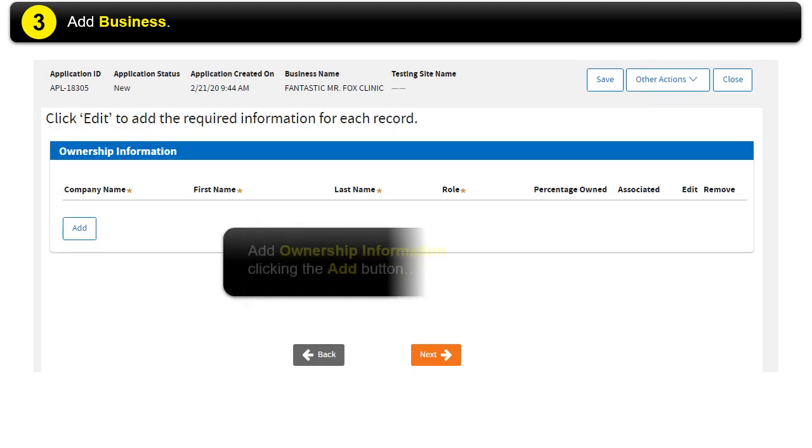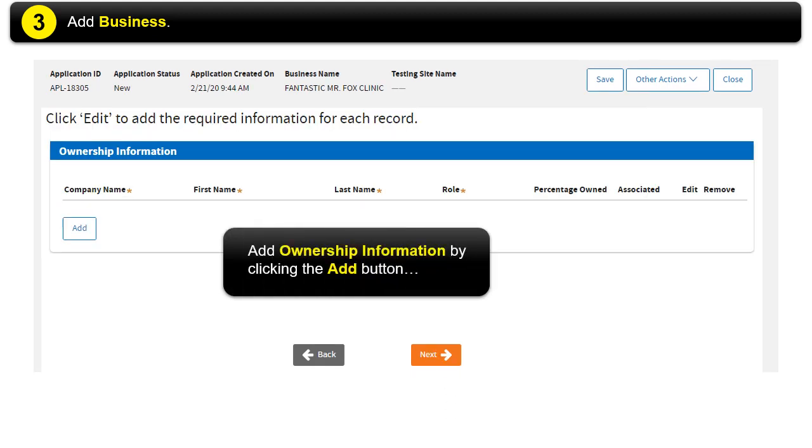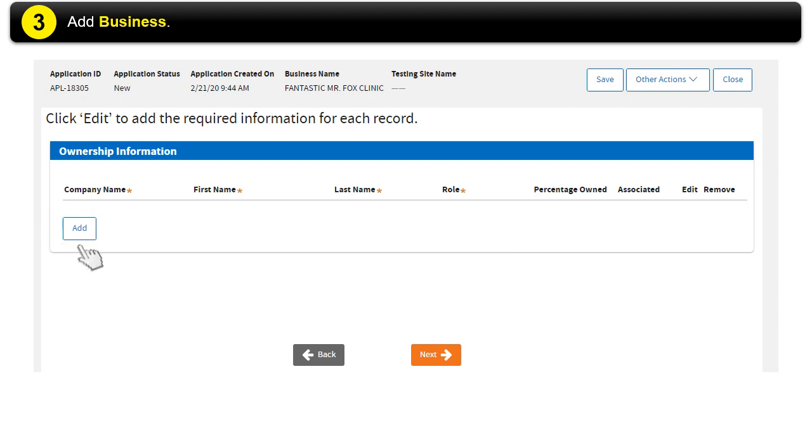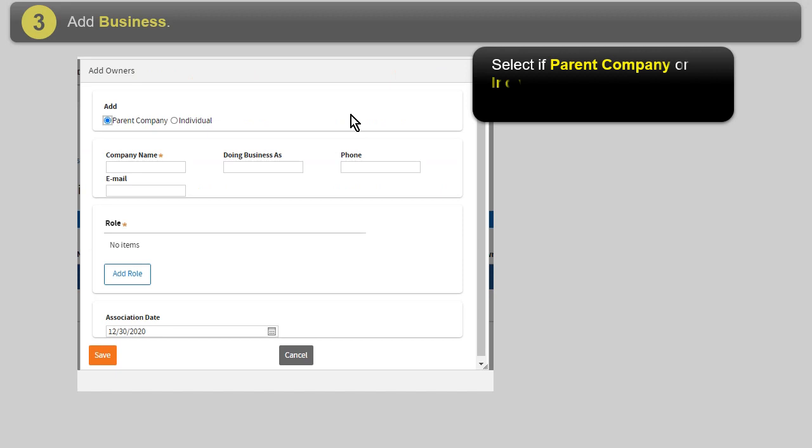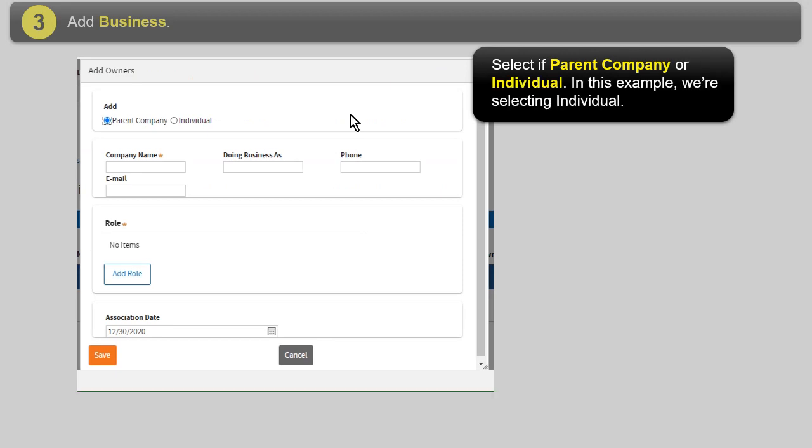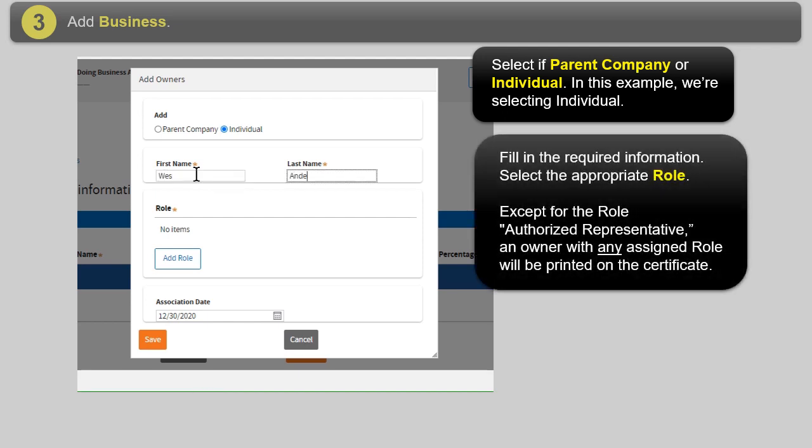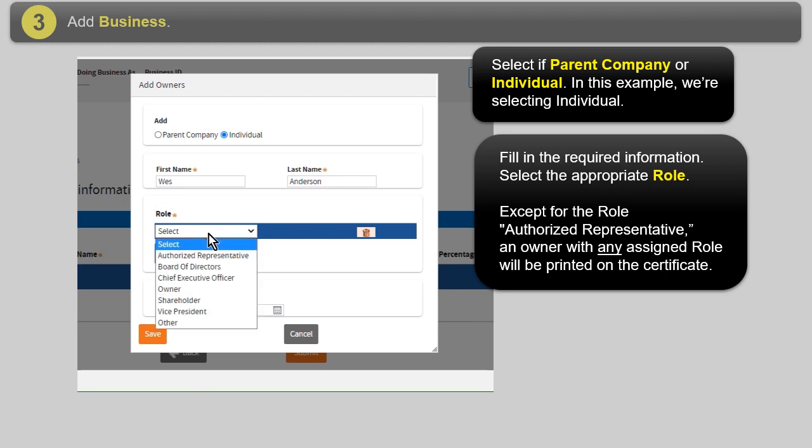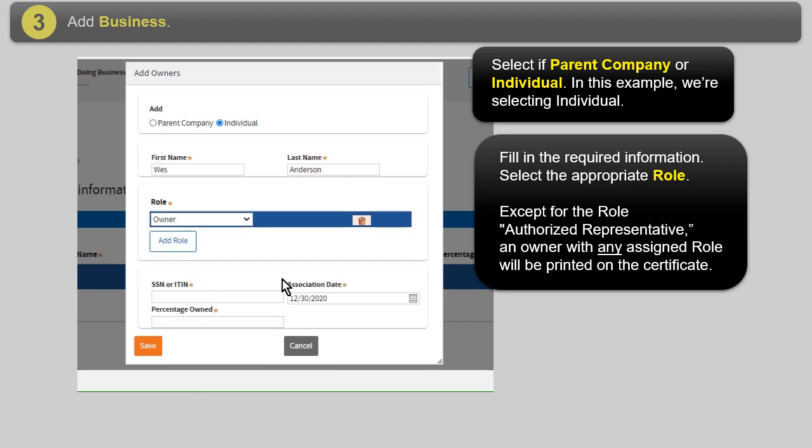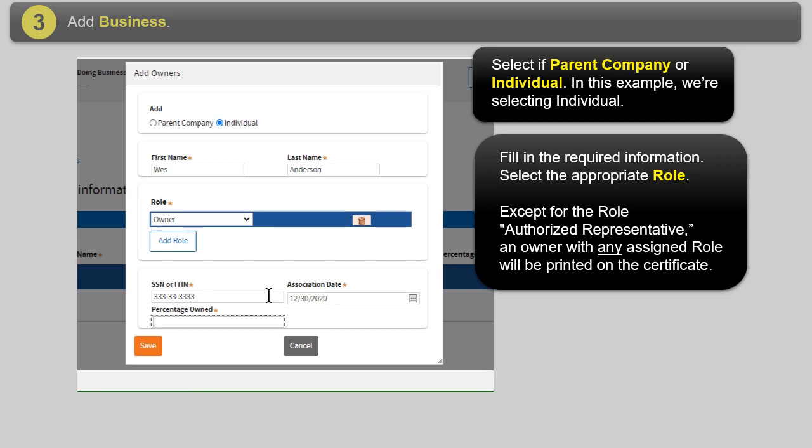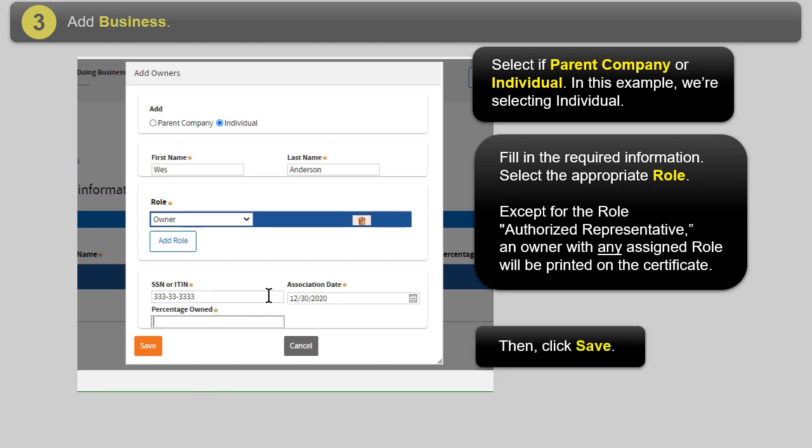Add Ownership Information by clicking the Add button. Select if Parent Company or Individual. In this example, we're selecting Individual. Fill in the required information. Select the appropriate role. Except for the role Authorized Representative, an owner with any assigned role will be printed on the certificate. Then click Save.